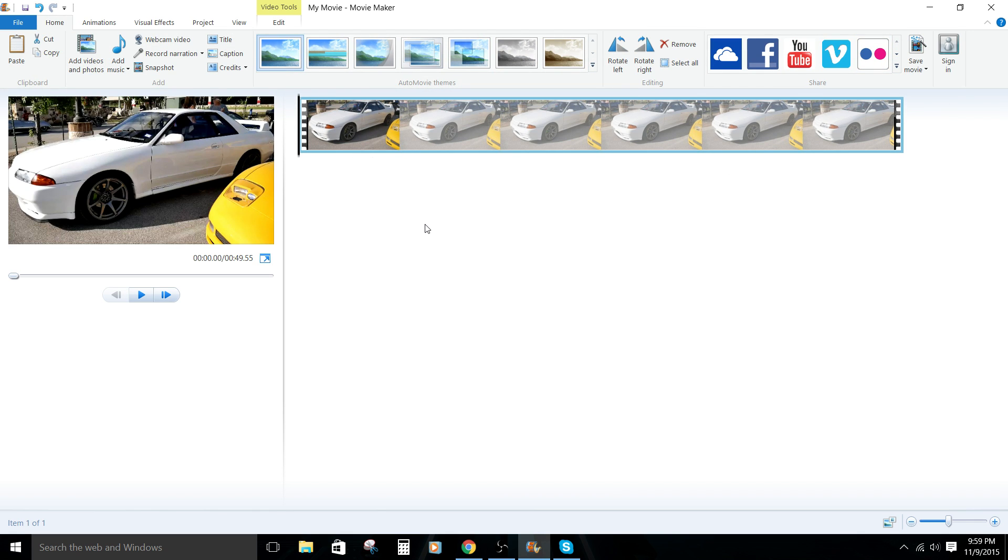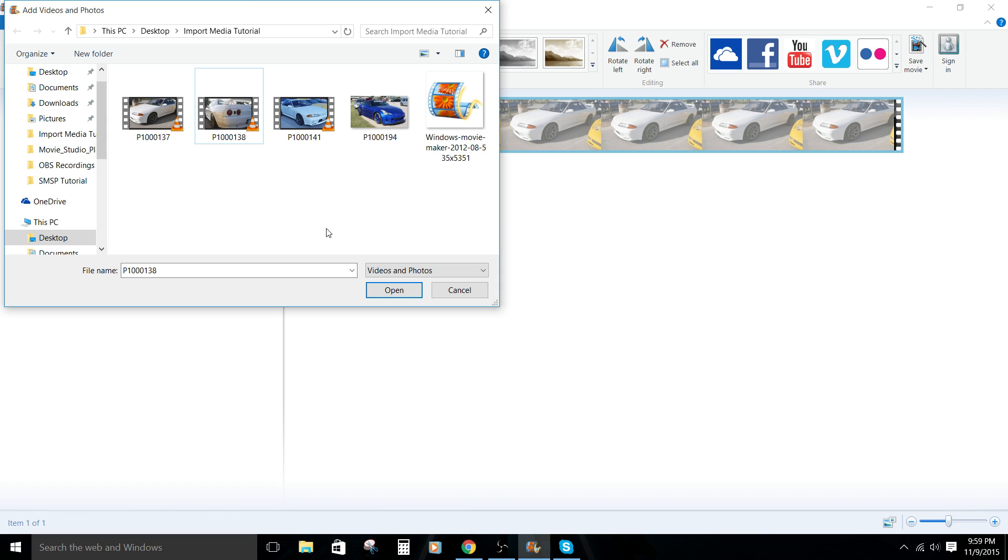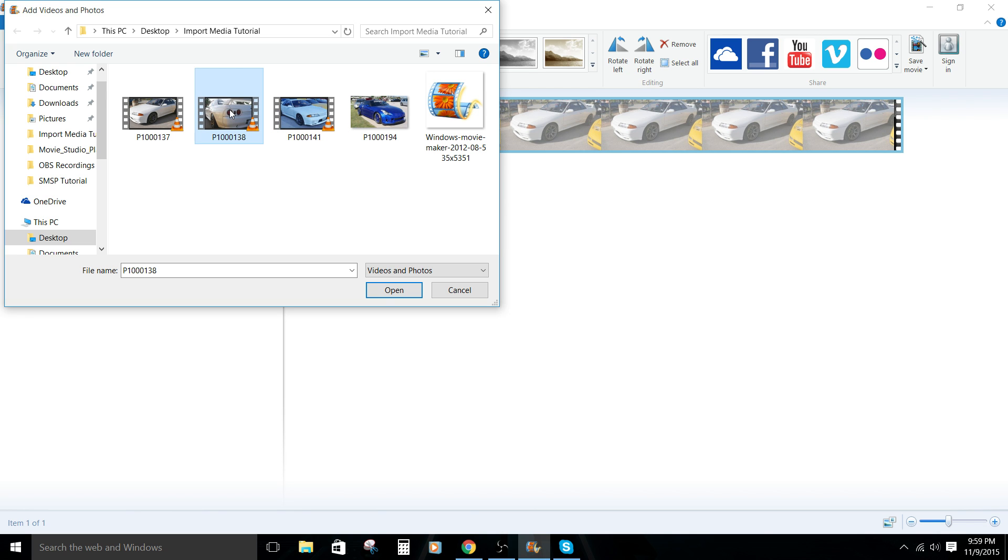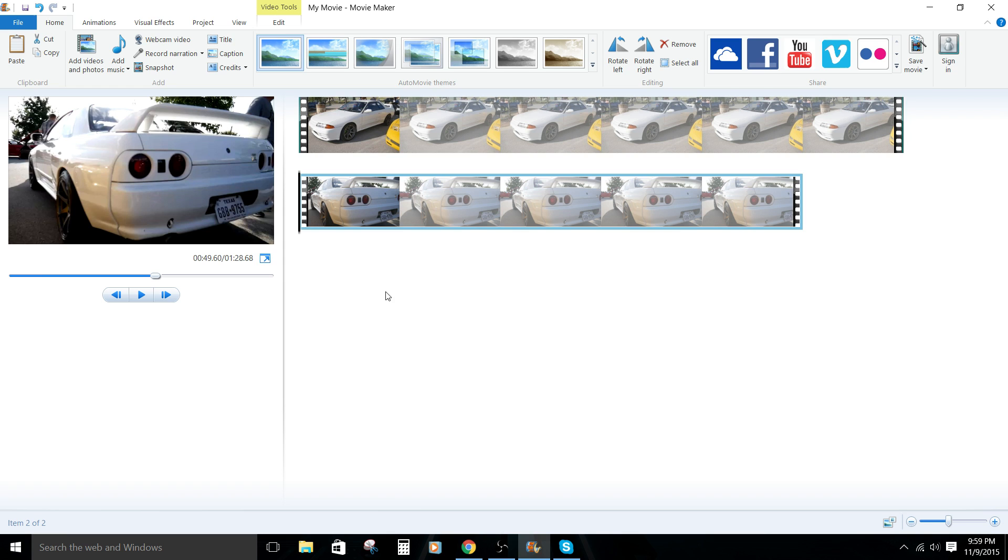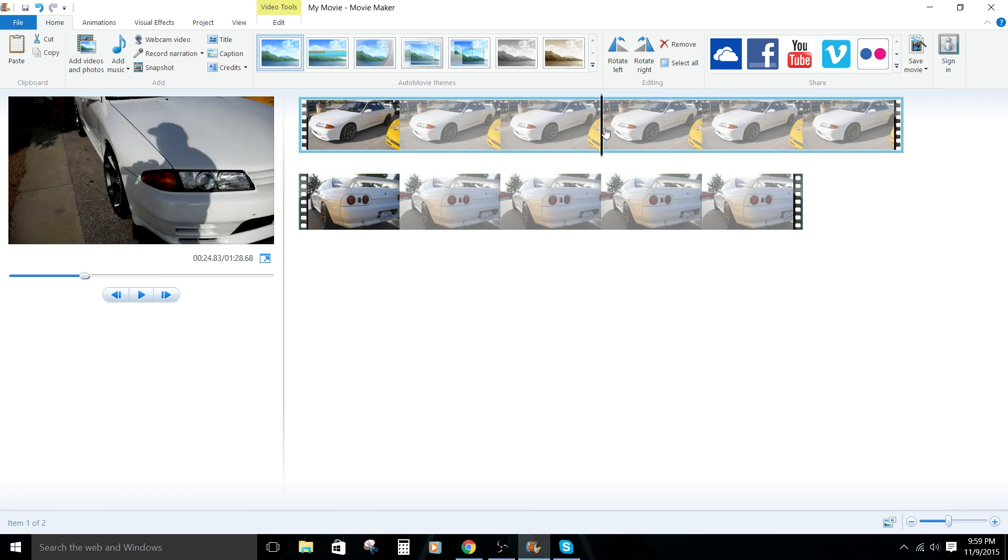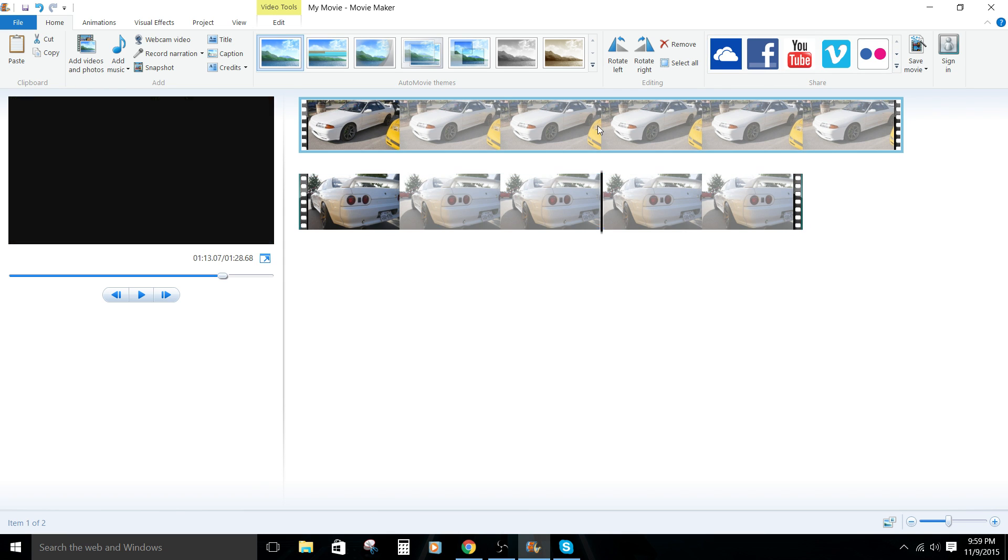So let's add another one here by clicking on the icon in the ribbon up top. So let's select the back side of the Nissan Skyline GT-R R32 variant. So now we have two video clips here.